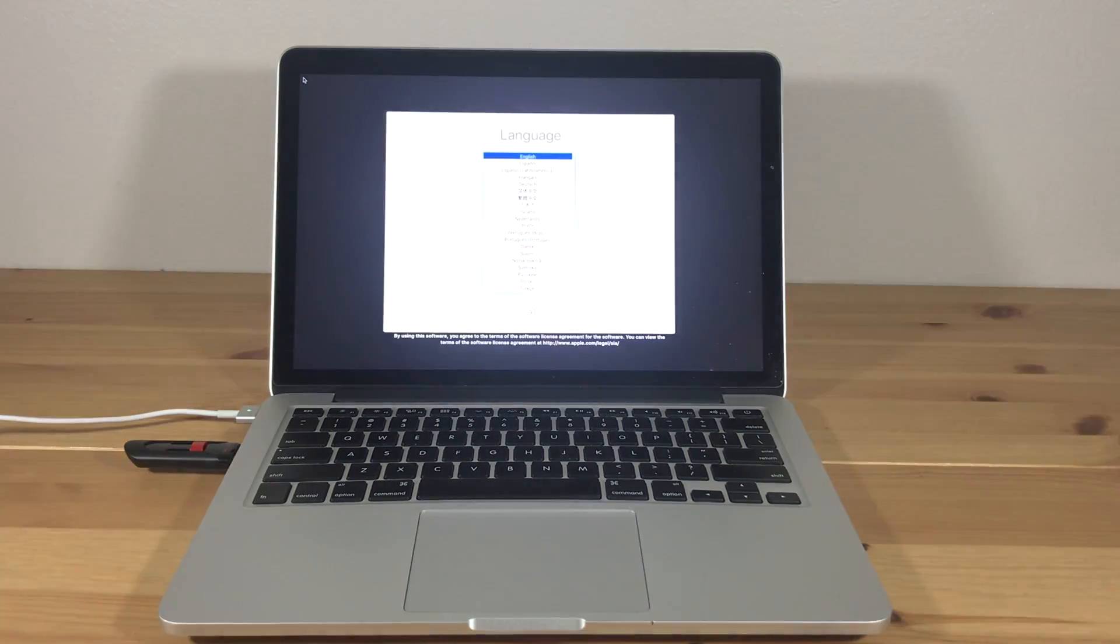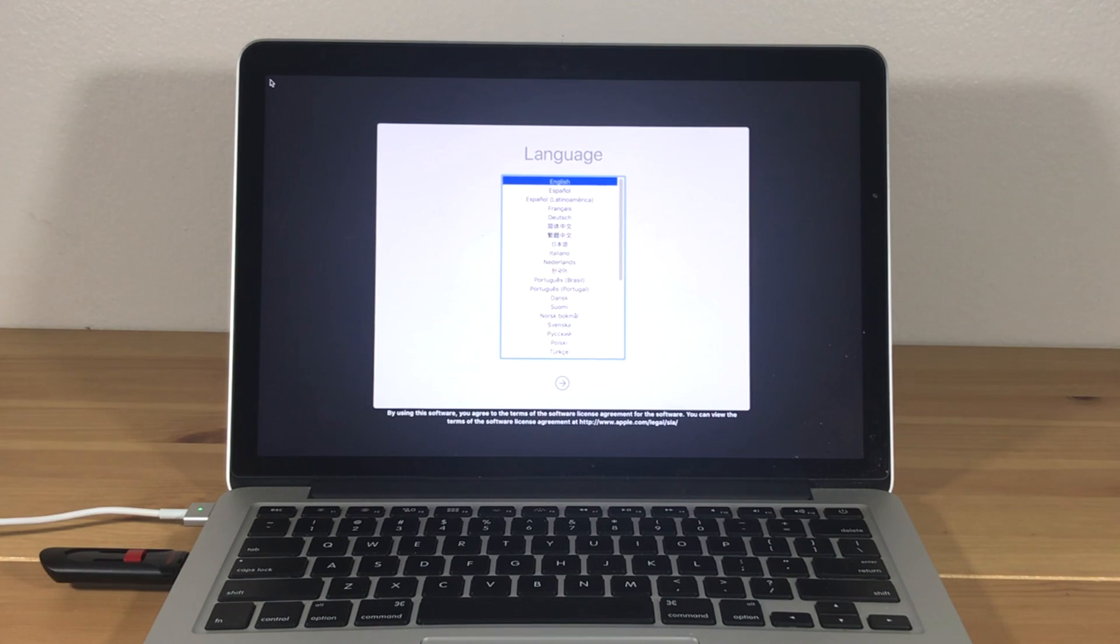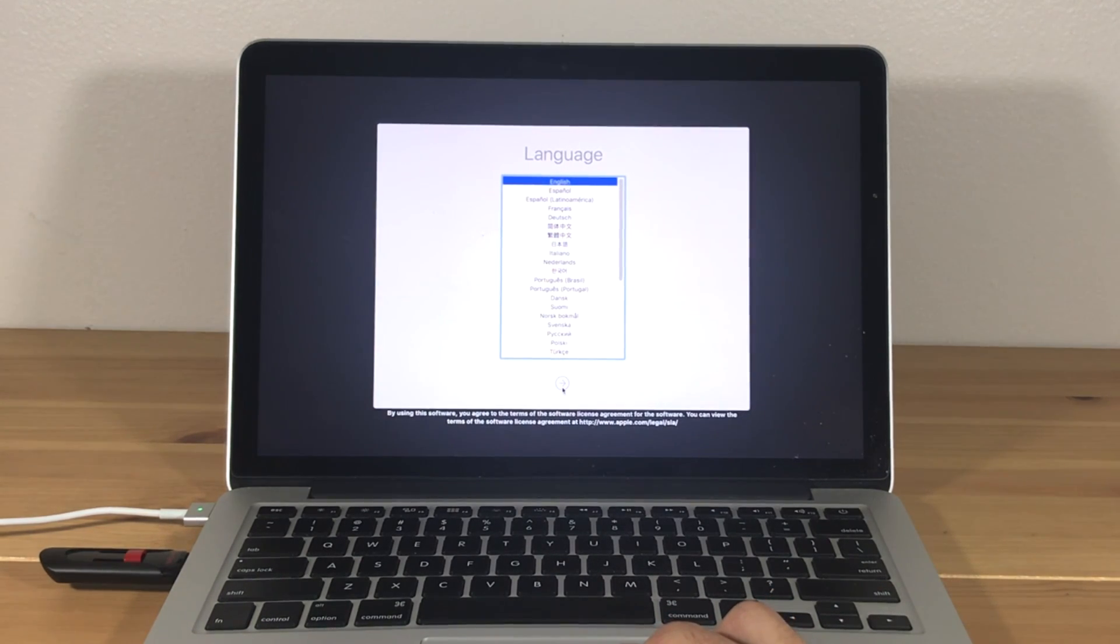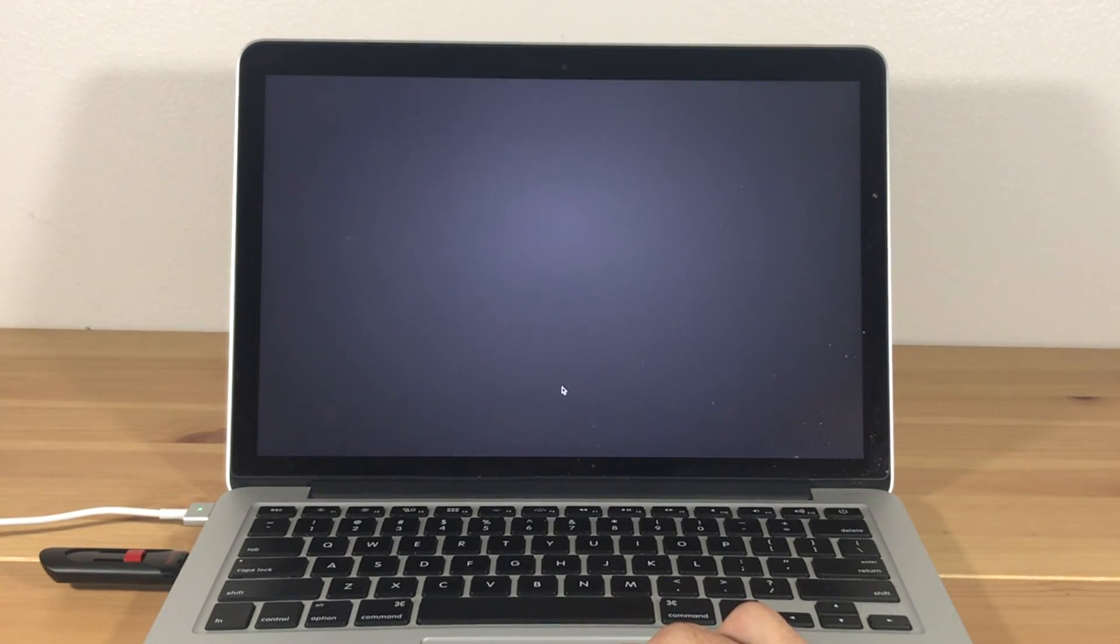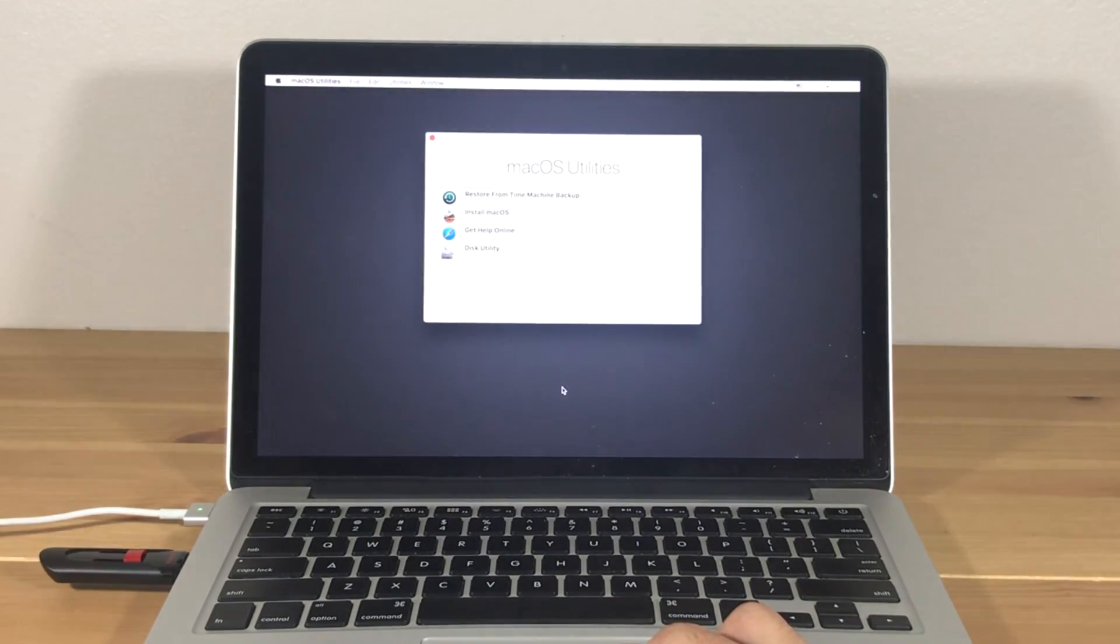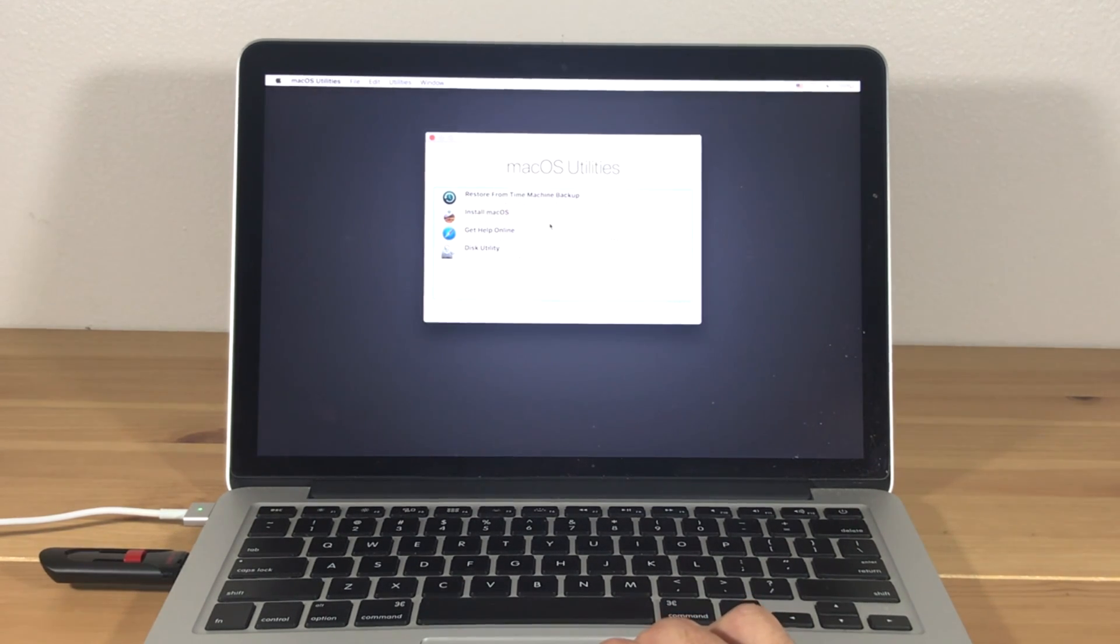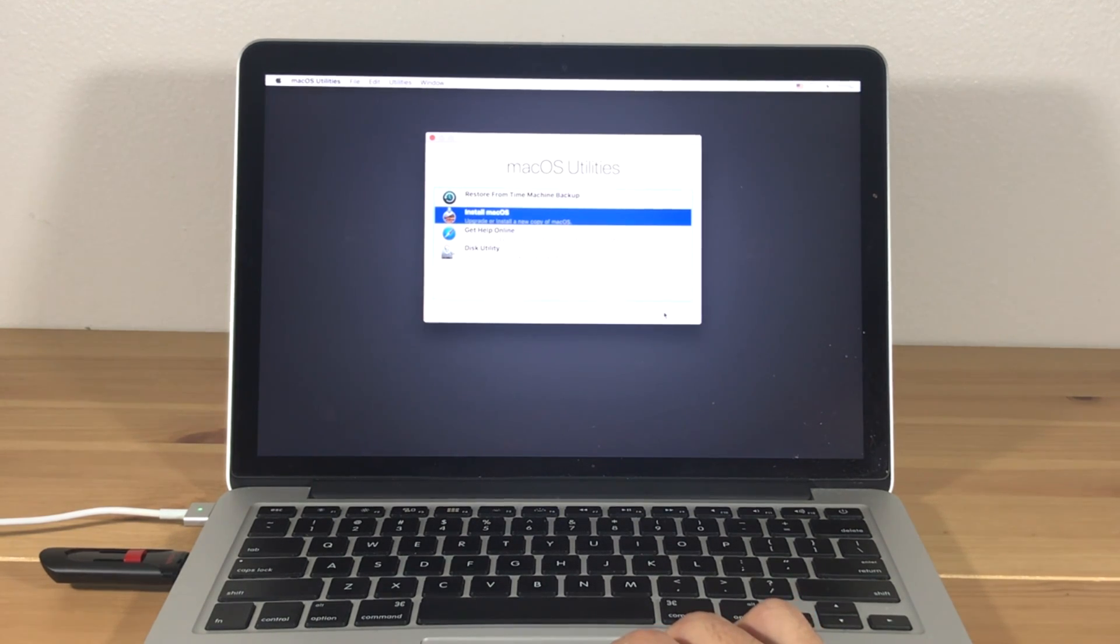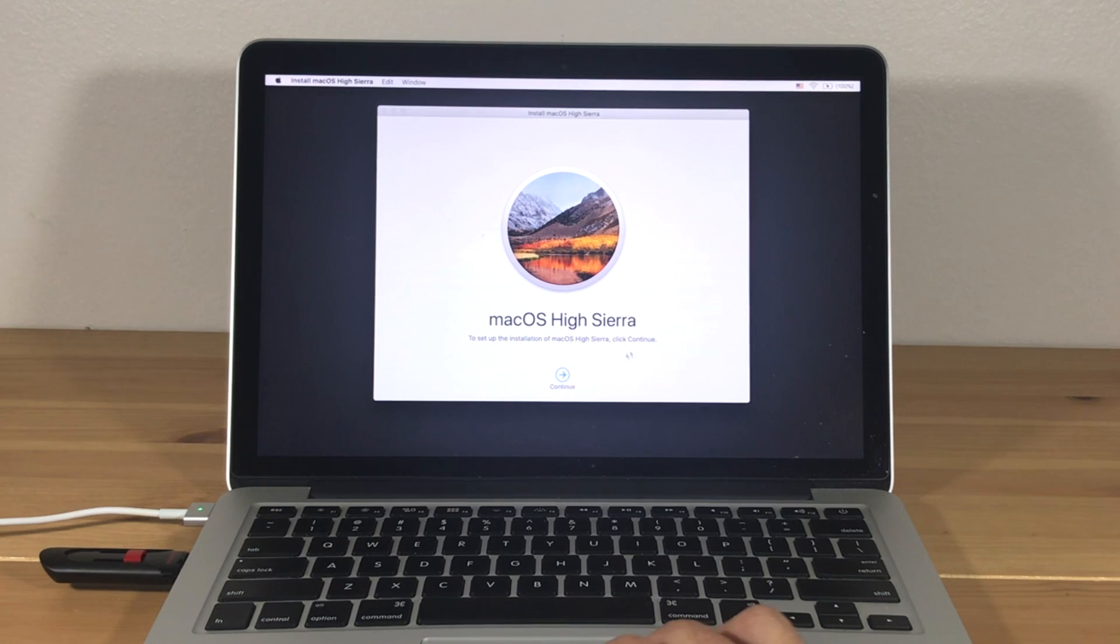Wait until the setup begins, and then select your language. Now press Install macOS. Hit Continue.